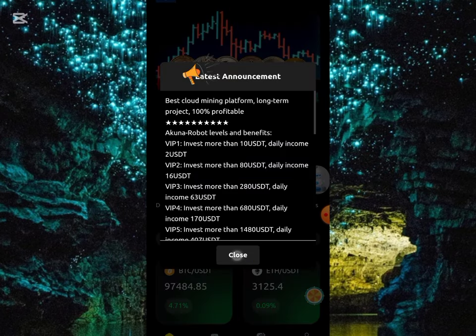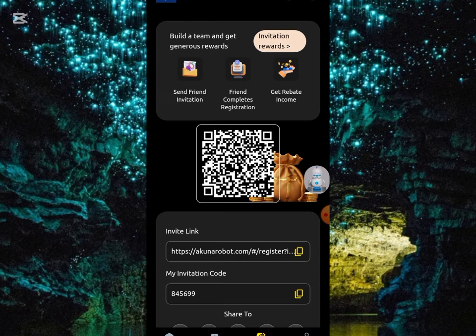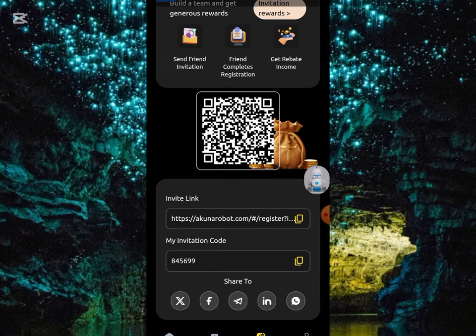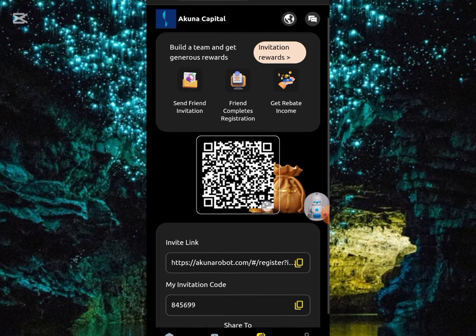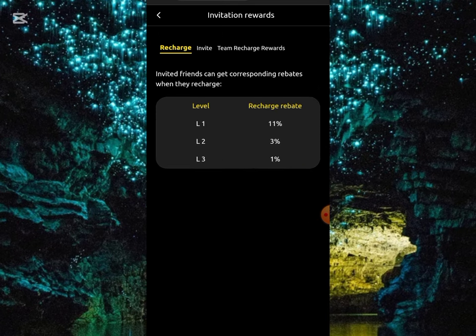You can also earn from referred users. Click on the Invite section to get your referral link. Share it with your friends and once they sign up and make an investment, you'll earn through them. The referral reward levels are: 11% for level one, 3% for level two, and 1% for level three. The higher the amount they deposit, the more you will earn.